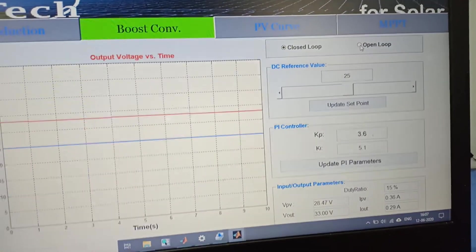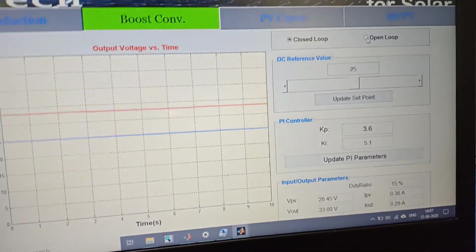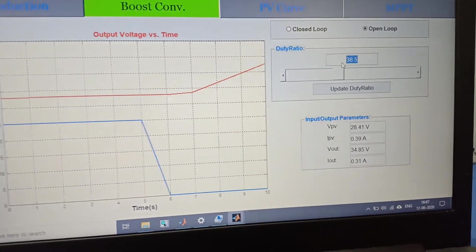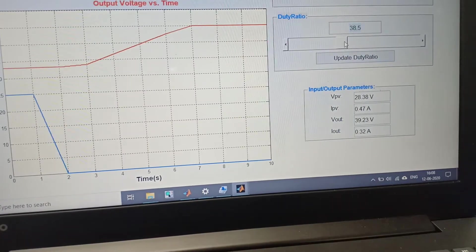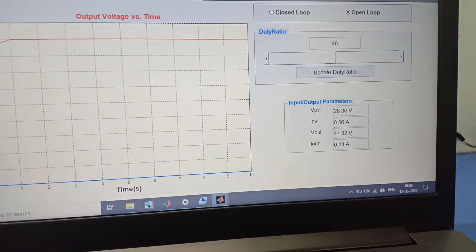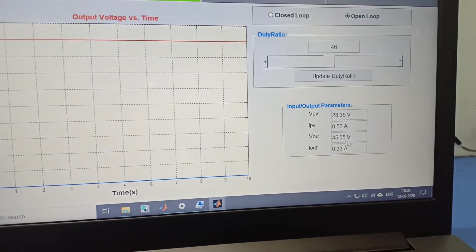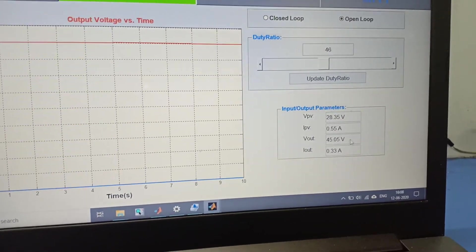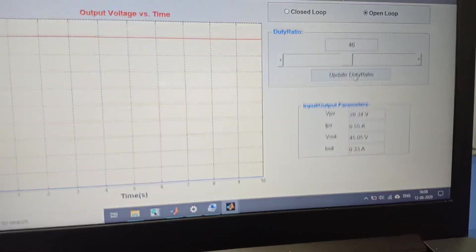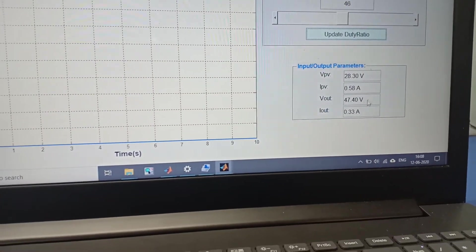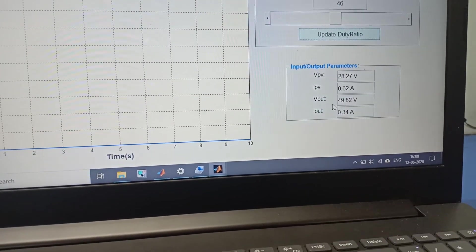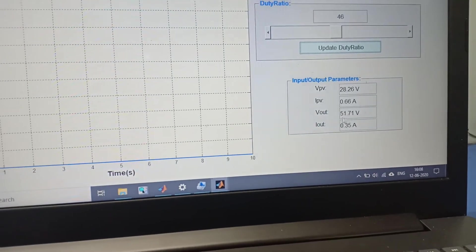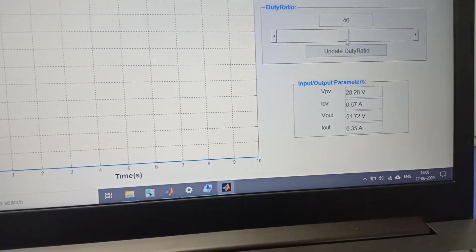For seeing our overvoltage protection, we switch over to the open loop mode and we enter duty ratio 41% and click the update duty ratio button. You can see here the output voltage is increasing according to duty ratio.